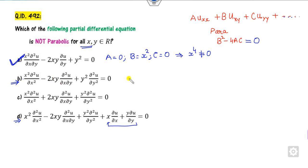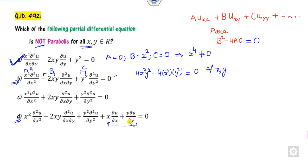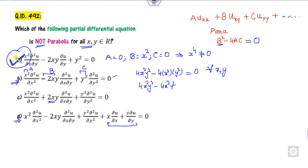For another option, identifying a, b, and c gives b squared minus 4ac equal to 4x squared y squared minus 4ab, which equals 0 for all pairs (x, y) — so that one is parabolic. Similarly, another option is also parabolic. Therefore the non-parabolic answer is option a, and the other options cancel.